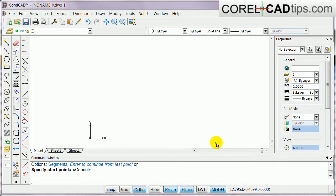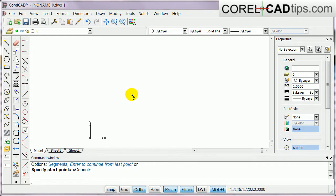In this tutorial I will show you how to execute a command in CorelCAD. In CorelCAD there are three ways how to execute a command when you start drawing. For example, our objective is to create a line, so there are three ways how to create a line.